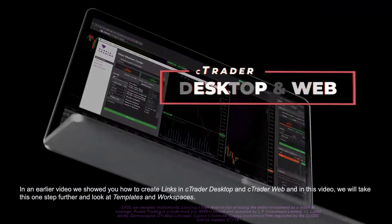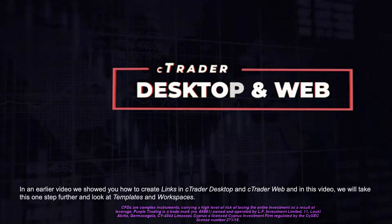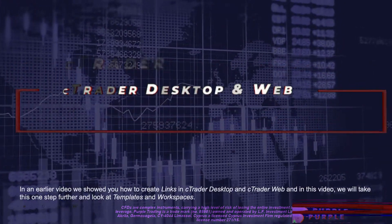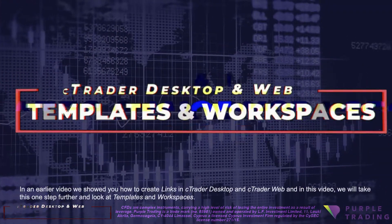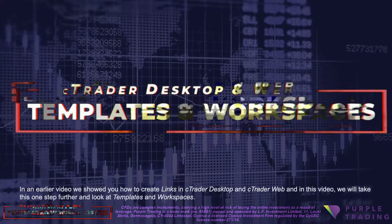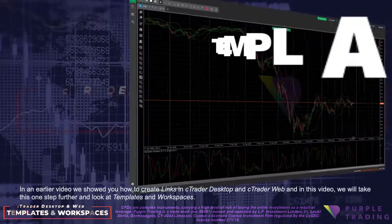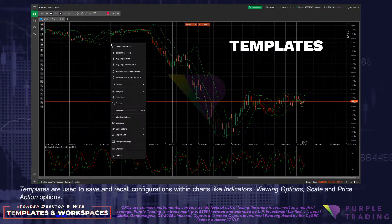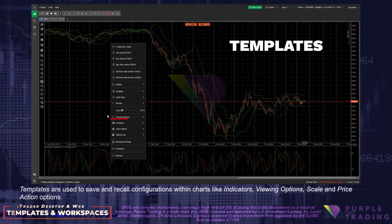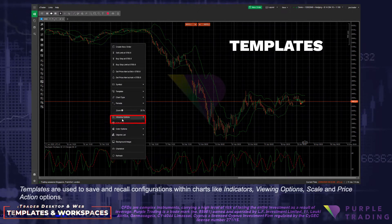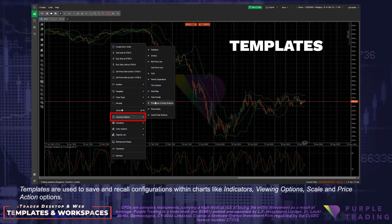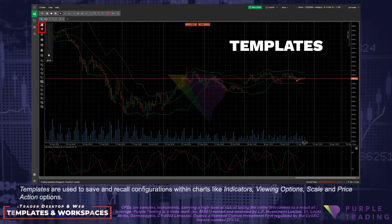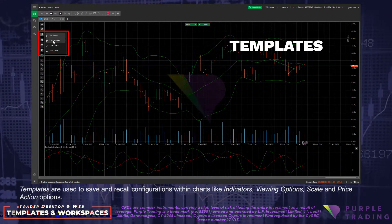In an earlier video we showed you how to create links in C-Trader Desktop and C-Trader Web. In this video we will take this one step further and look at templates and workspaces. Templates are used to save and recall configurations within charts, like indicators, viewing options, scale, and price action options.